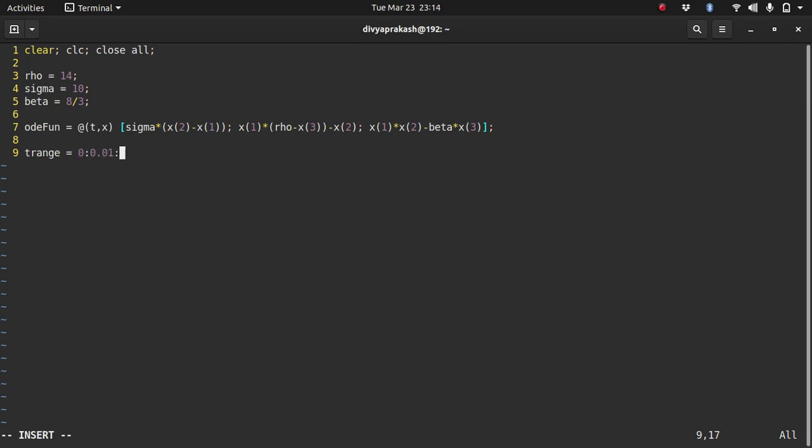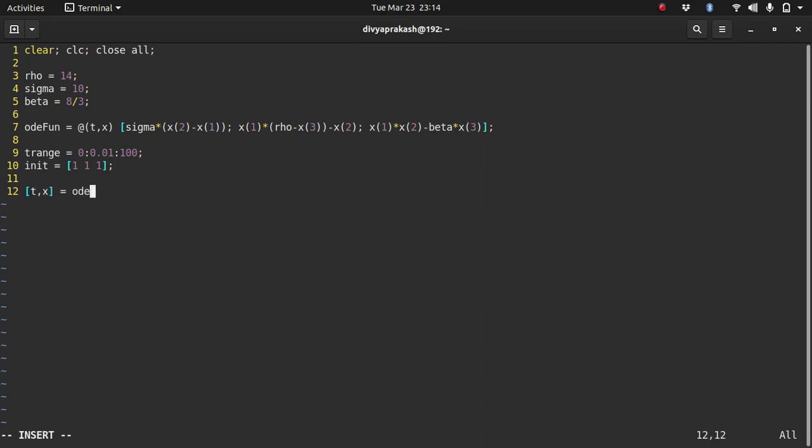So these are the equations that we have. Let me define our time range 0 with an interval of 0.01 to 100. Initial conditions, so let those be for x1, x2, and x3, let them be 1, 1, 1. And finally, let me store the solution in t comma x and the solution will be returned by the function ODE45. It takes the time range and it takes the initial conditions.